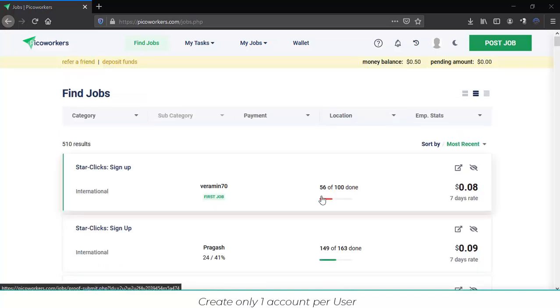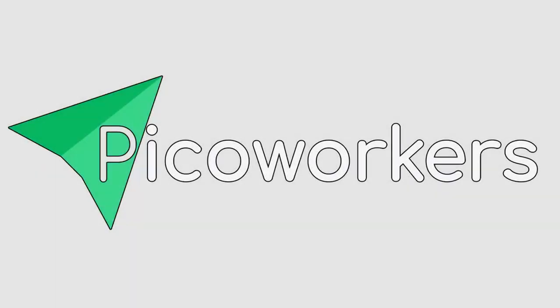Hopefully you liked it. That's it for the video today. If you want to check more information about PicoWorkers, please subscribe to the channel and stay tuned for more. Thank you, see you next time.